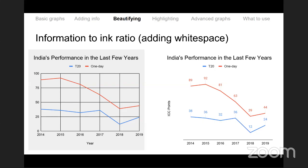On error bars: they are calculated for each bar separately, and the standard deviation is calculated at the top point — which is the data point itself. The height of the error bar will vary for each bar.